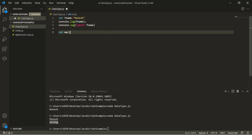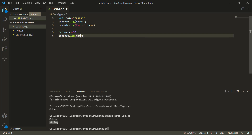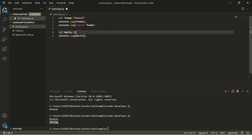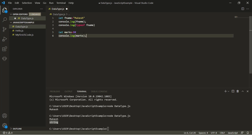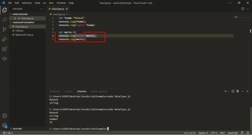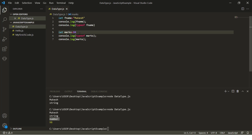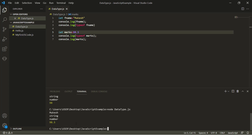Similarly, let's use a variable called marks and assign 98. Printing typeof marks gives 'number', and marks is 98. It's not only integer values — you can have floating values like 98.5 and still get 'number'. You can also give negative values. If you're coming from Java, where we have byte, short, int, long, float, double — here, everything is just a number.